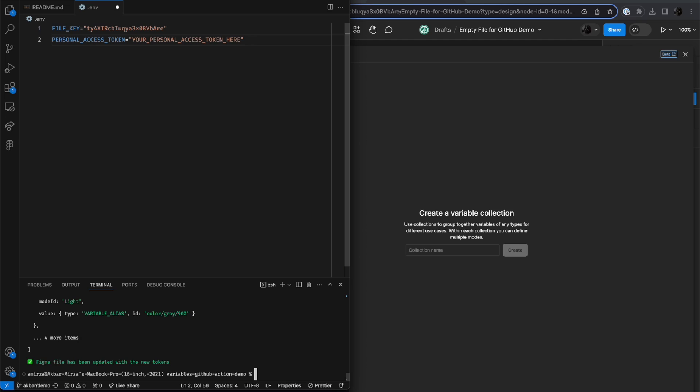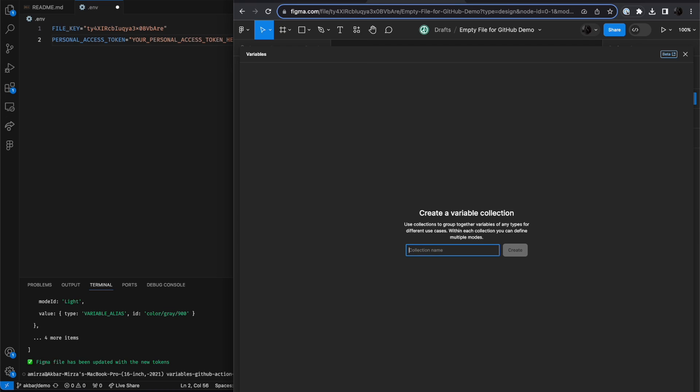So this is another additional use case for syncing from code to Figma, is that you can use this as a way to import many variables to an empty Figma file. You can think of it like having a clean slate. So I have this empty file here, my empty file for GitHub demo. You can see that there are no variable collections here.